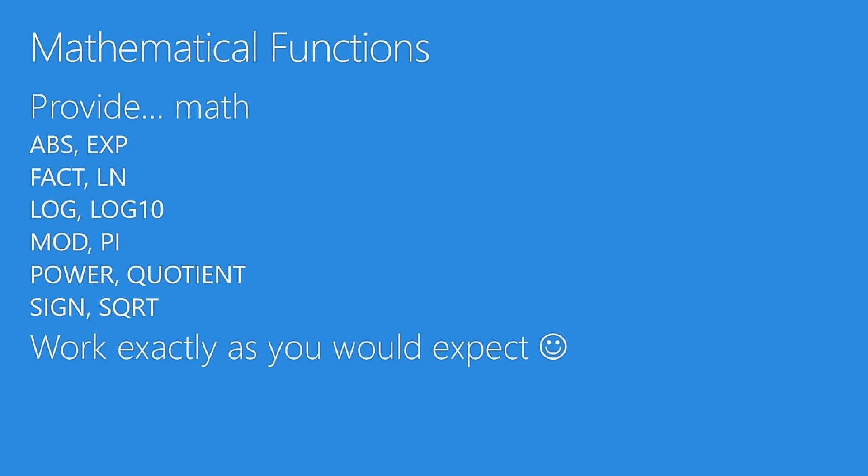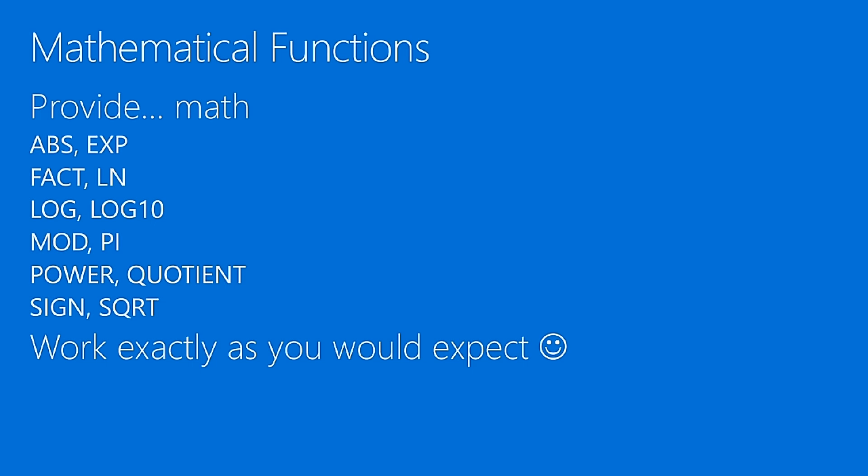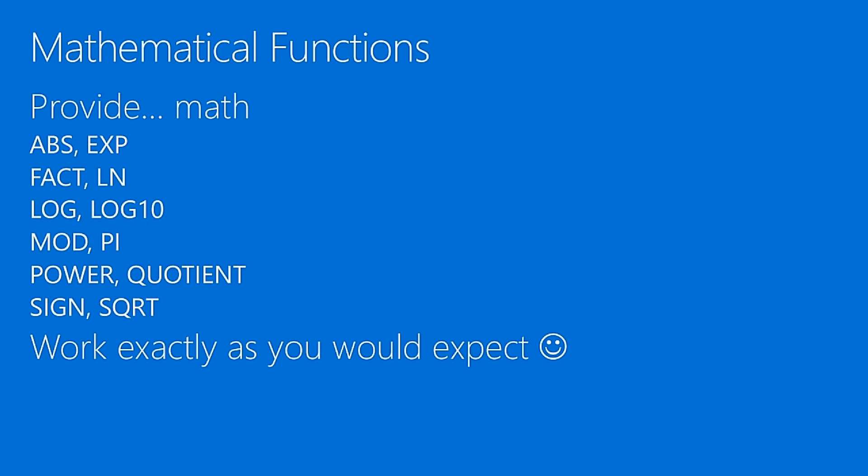Now going back to Excel, to DAX, we have a lot of mathematical functions. I'm not going to explain you how the logarithm or the square root work. These are the kind of functions that when you need them you use them, and they work exactly as you expect. There's nothing strange and nothing complex about them.